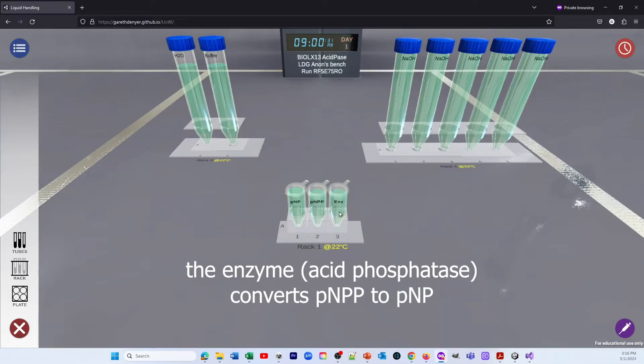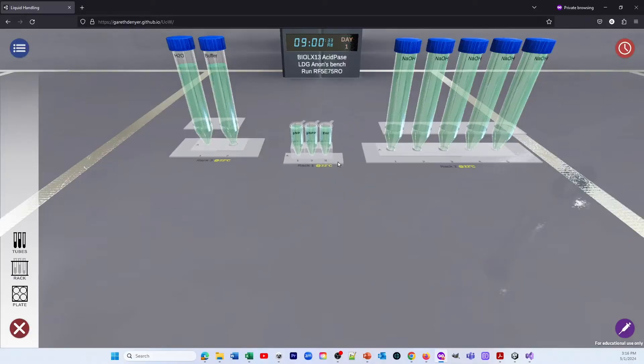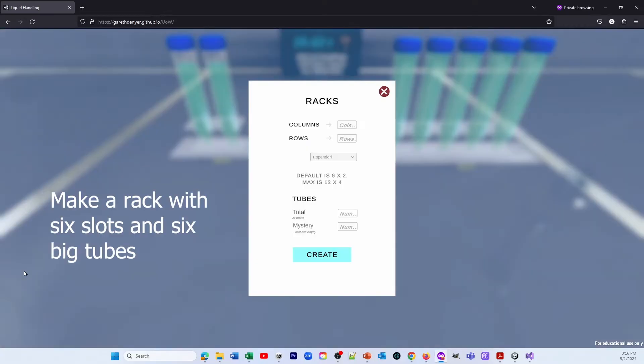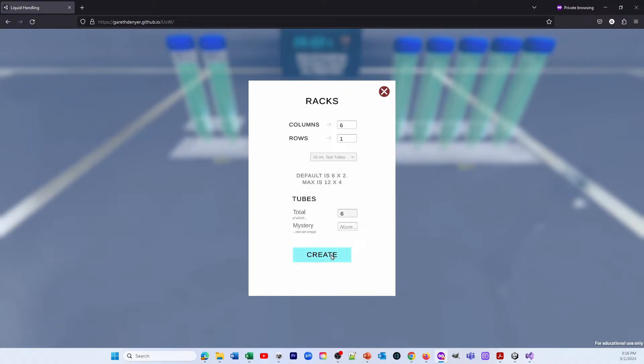But the first thing we've got to do is make a standard curve, and to do that we're going to generate a rack of 6 big tubes. So we make 6 slots, 6 columns, 1 row, we select the big tubes, the 15 mL tubes, and we select 6 of them, and then we click Create.